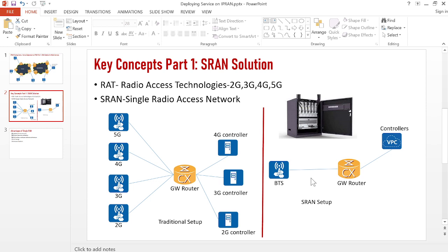Service deployment and management is easier with this setup. For the controllers, we also don't need separate hardware for each generation. We don't need a separate equipment for 2G, 3G, or 4G — we can have one hardware equipment. In this single hardware, we can run a 2G controller, 3G controller, and 4G controller. Following the software-defined concept, one hardware is able to provide all controller functions, and we can deploy multiple virtual controllers on that one hardware.